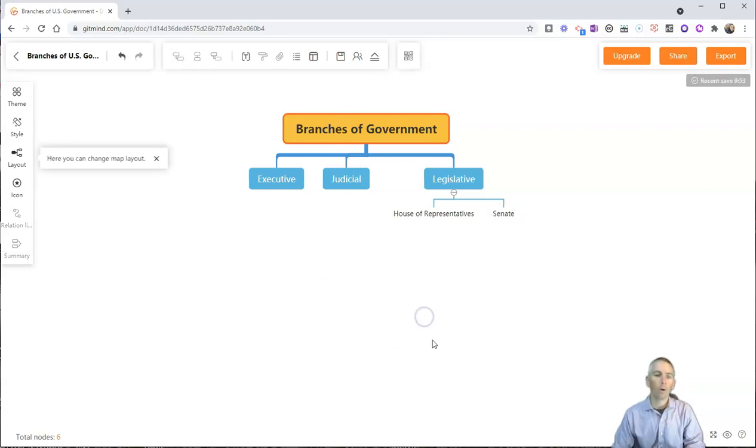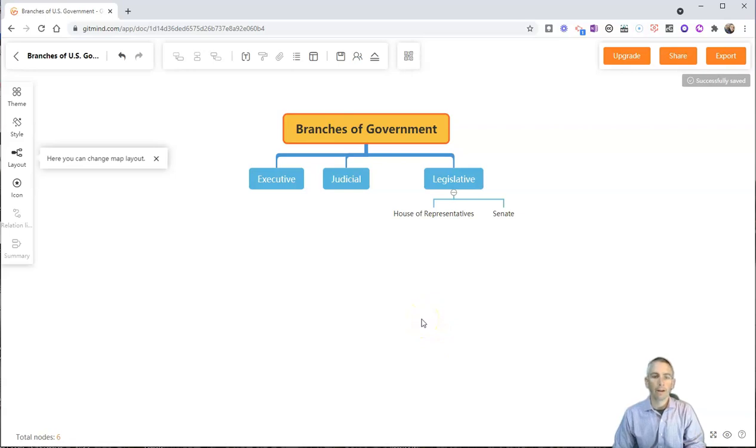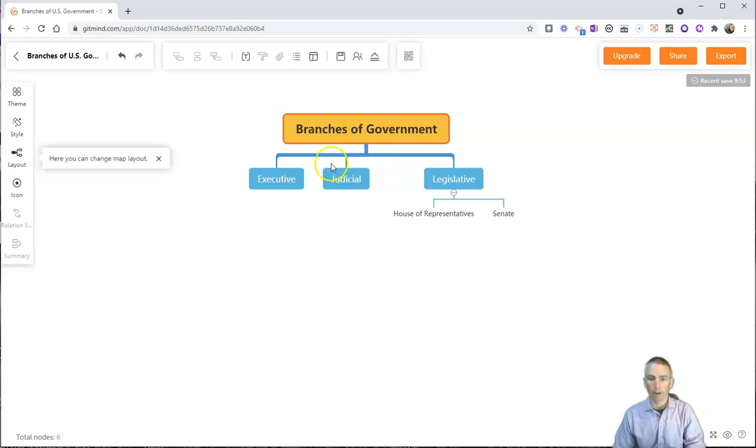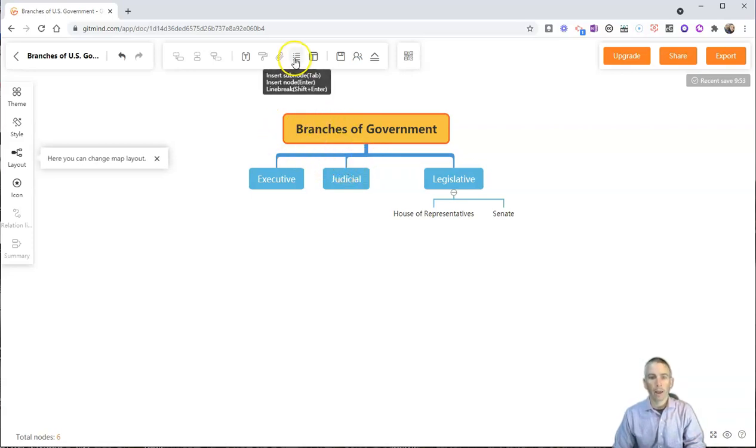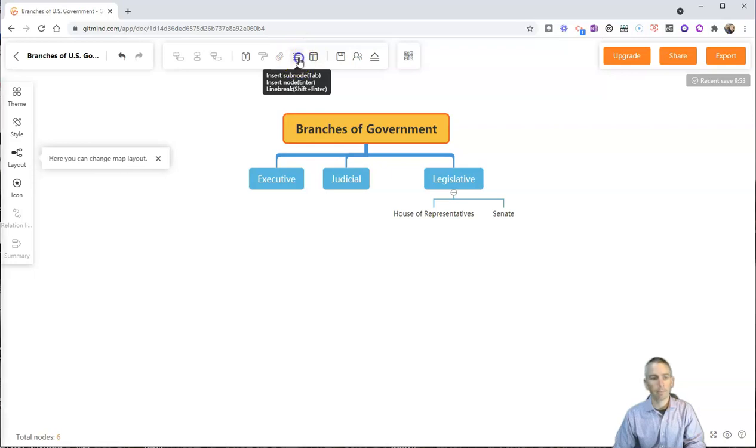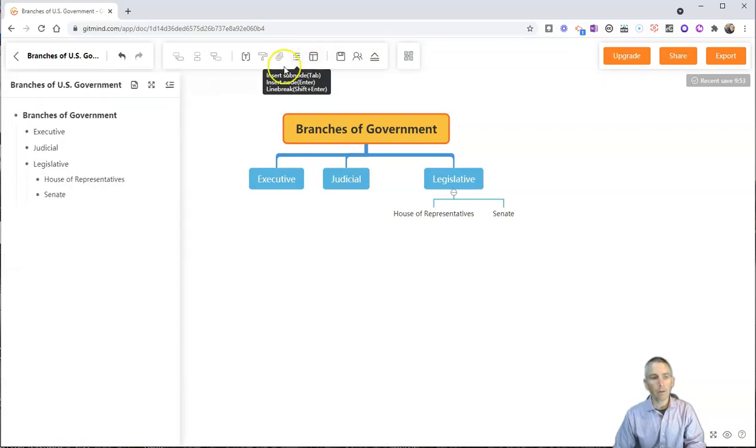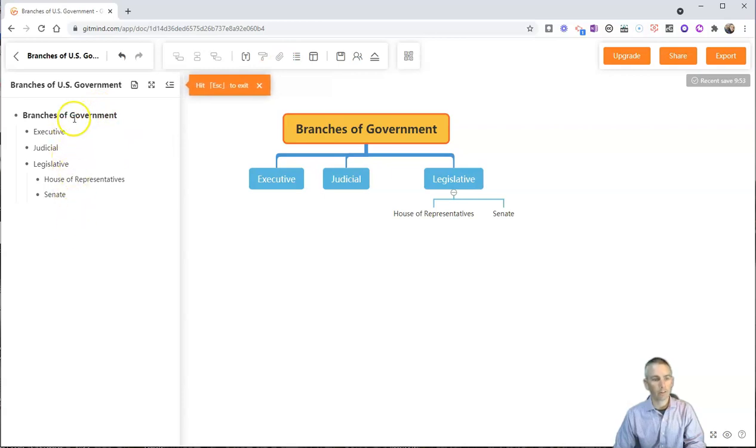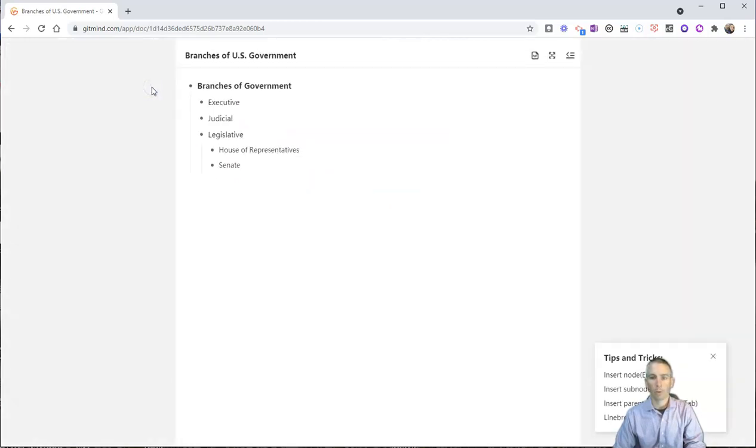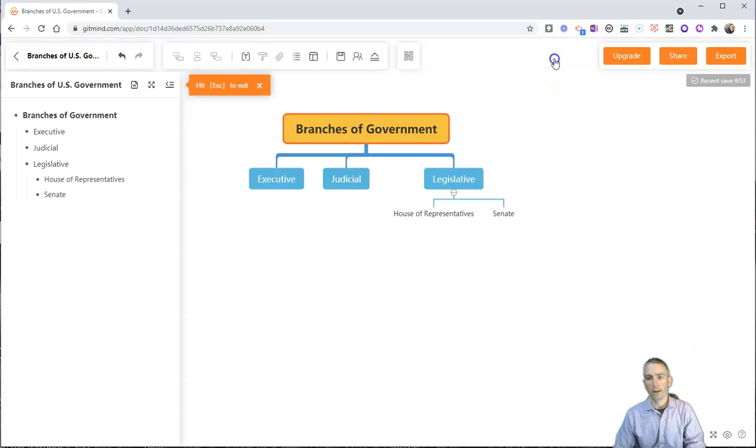Now one of the neat things about GitMind is that you can quickly move between your mind map layout or flowchart layout and an outline. Just click on the outline tab up here or outline button up here at the top. And we'll now see we have this nice outline of exactly what is on the chart. I can make that full screen if I want to. And I can exit out of the full screen.